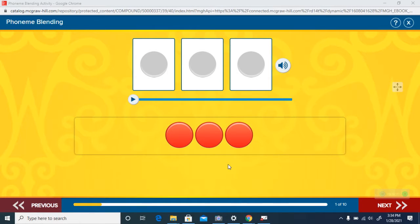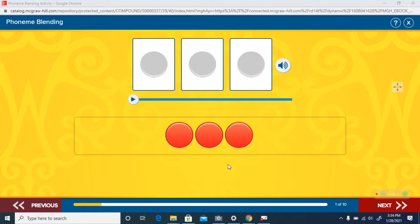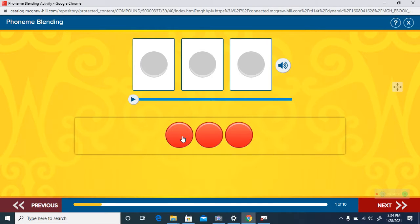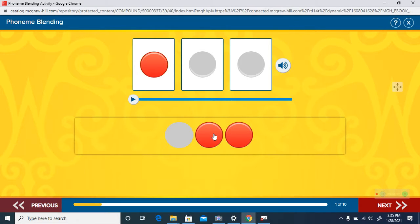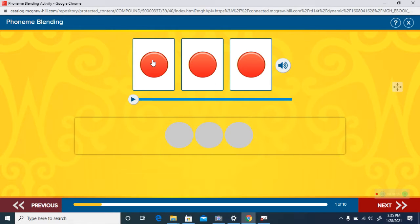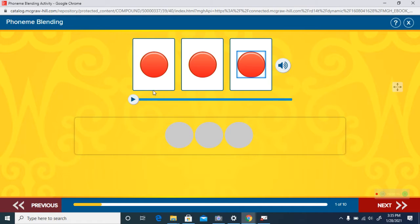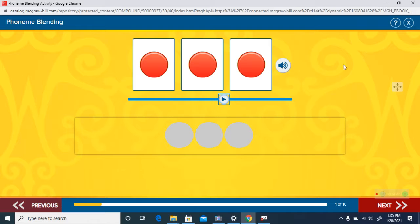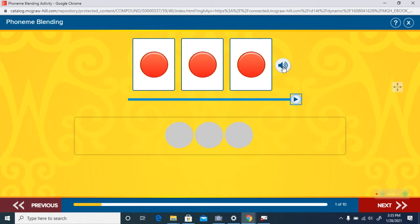Hello boys and girls, in this video we are going to work on blending sounds to make words. So let's listen to our first three sounds. Listen to them again. Listen to them blended. Fan. The word is fan. Did